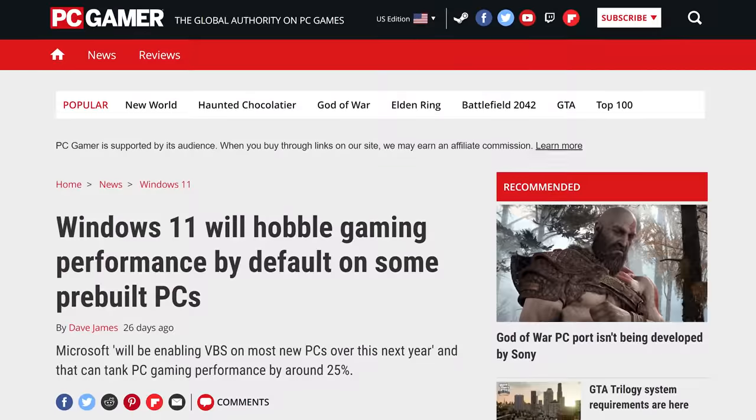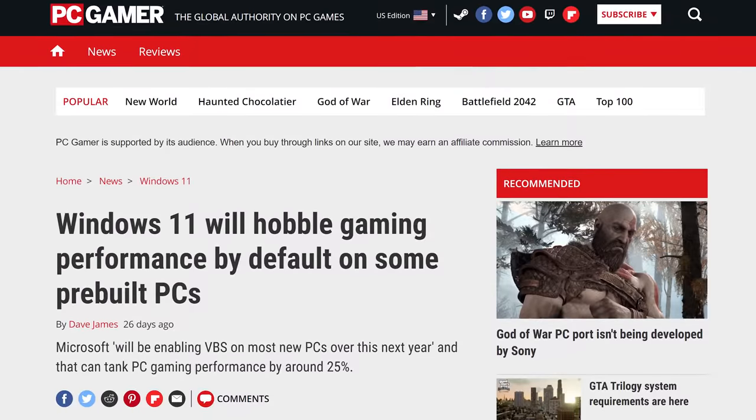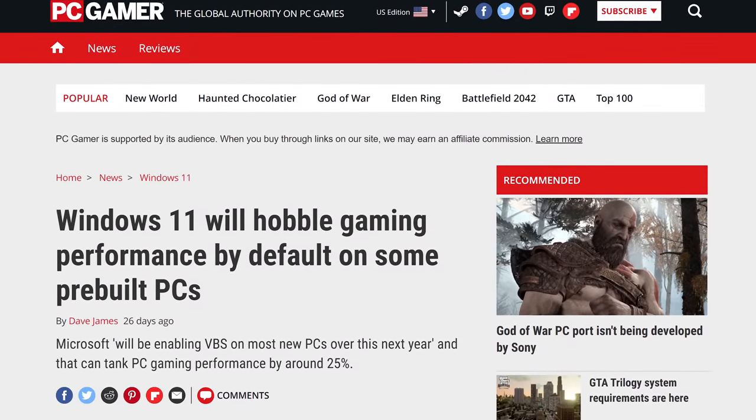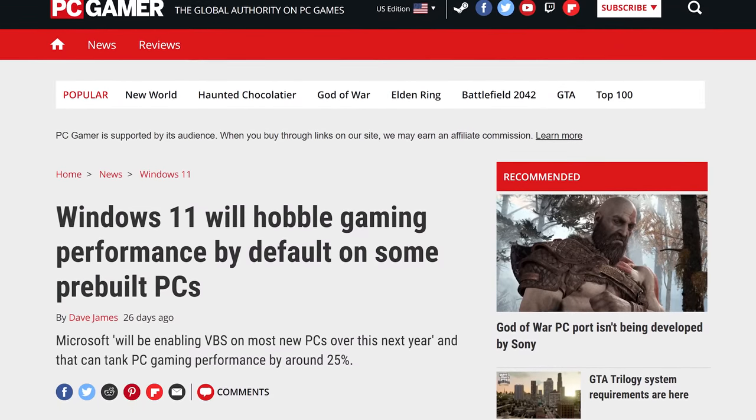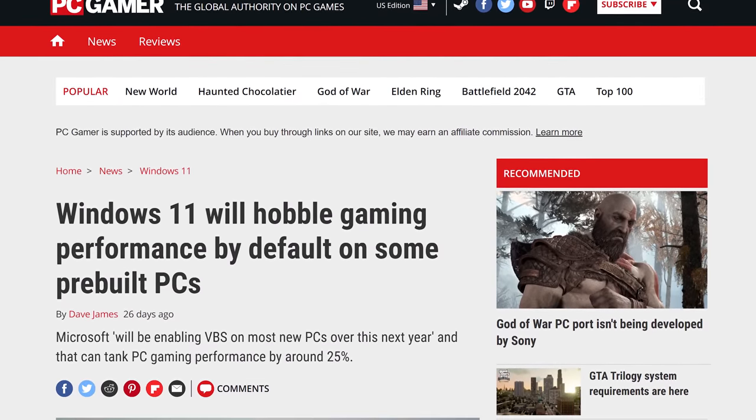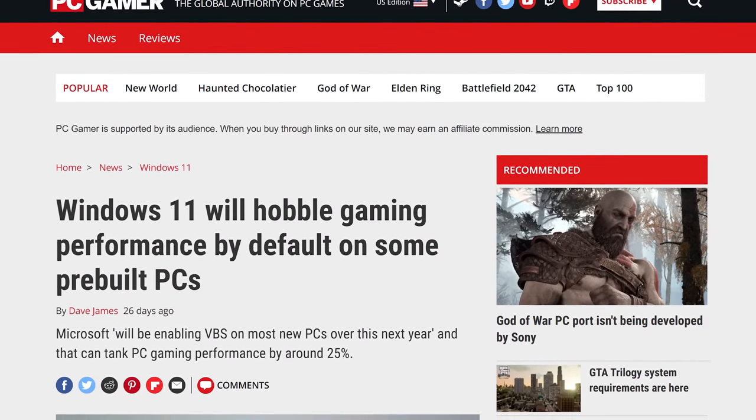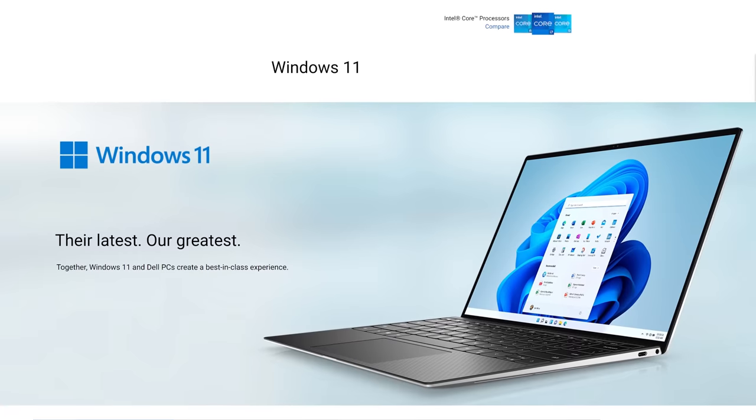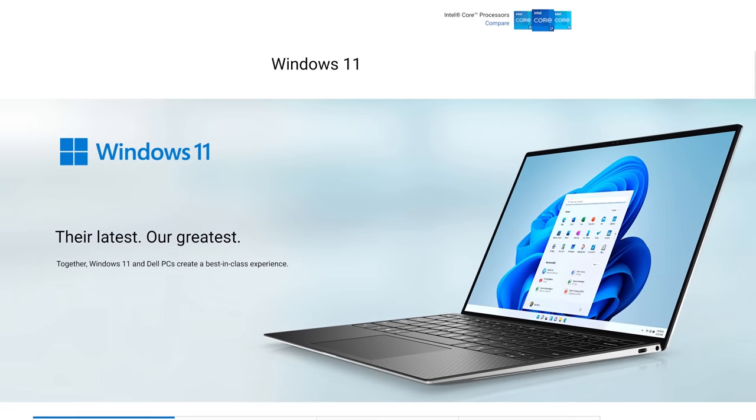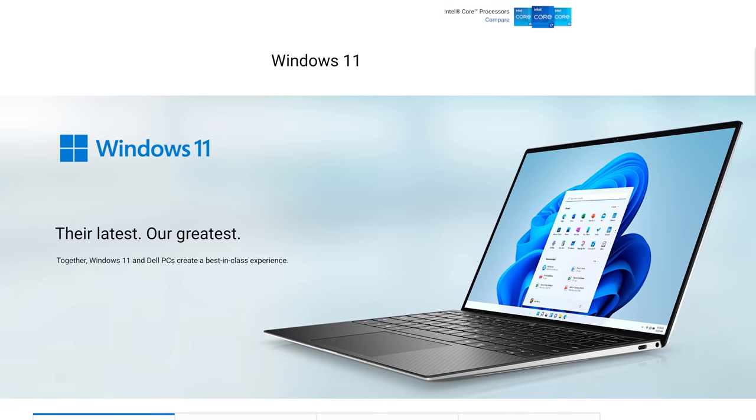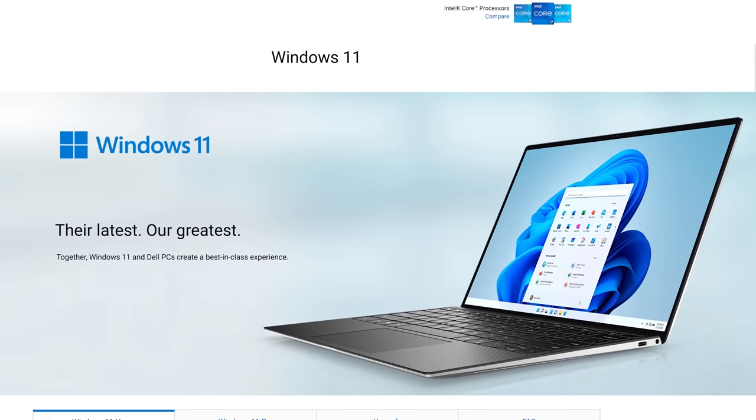But we saved possibly the most consequential tweak for last: disabling virtualization based security, or VBS. In a nutshell, VBS is an advanced security feature that has been documented to slow down performance, particularly in gaming. While VBS shouldn't be an issue if you've upgraded from Windows 10, it can actually be enabled by default if you do a clean install of Windows 11 or if you bought a PC that ships with it.